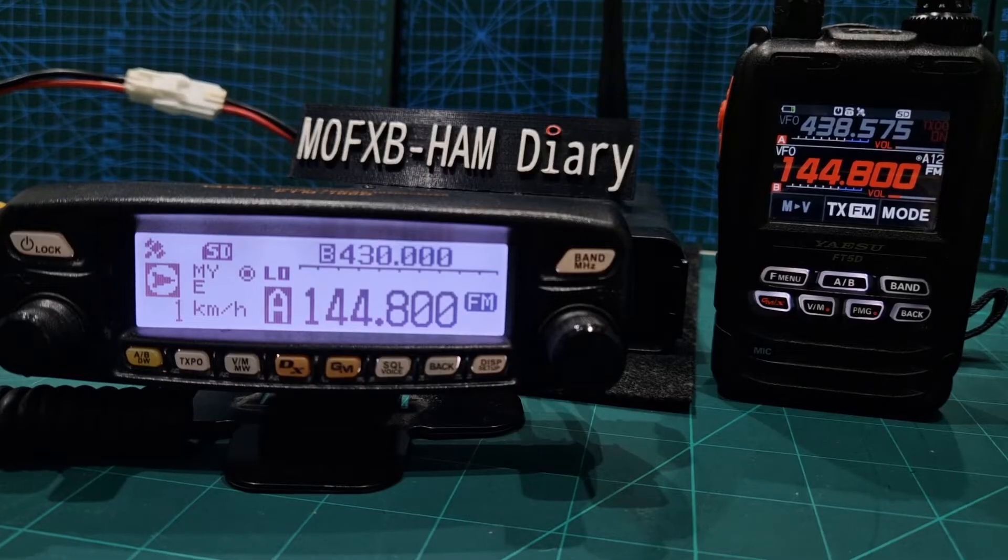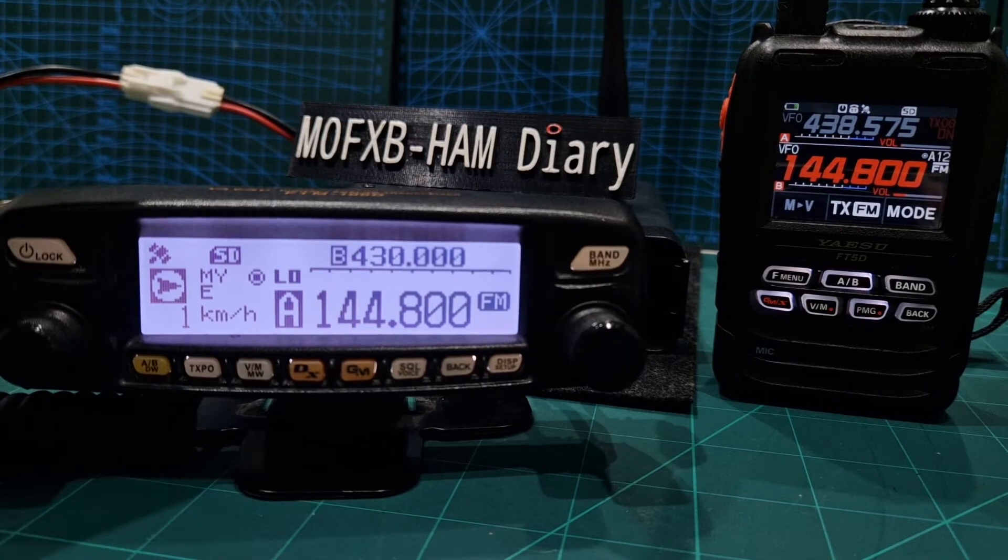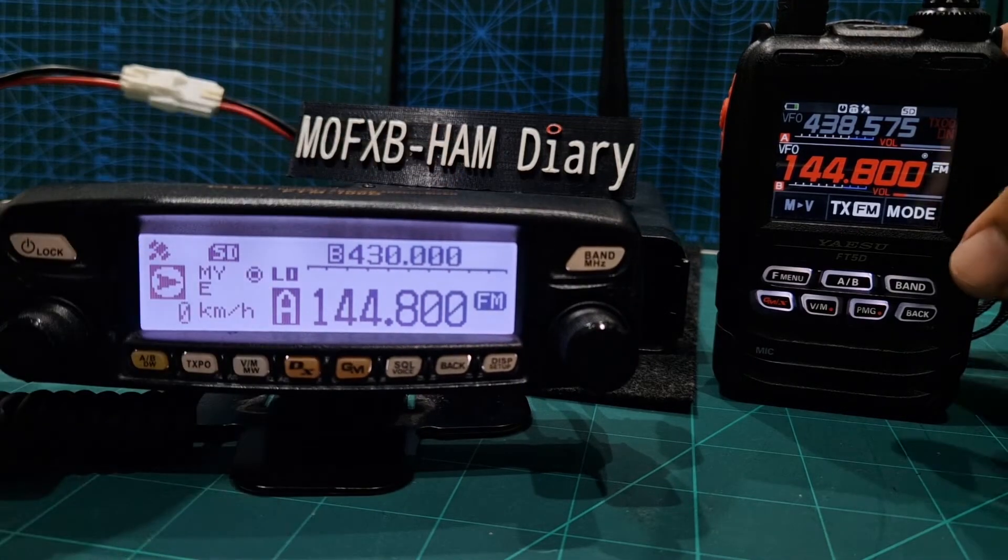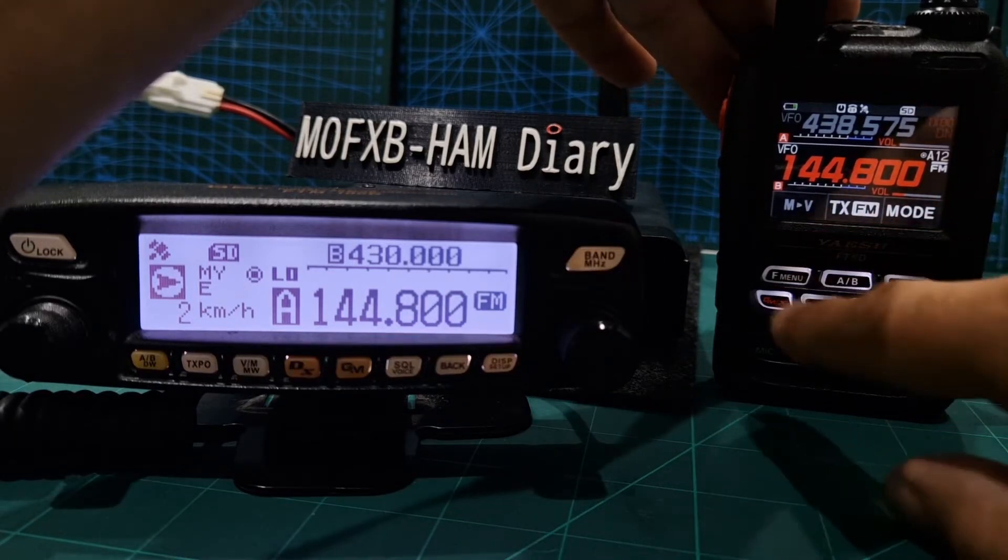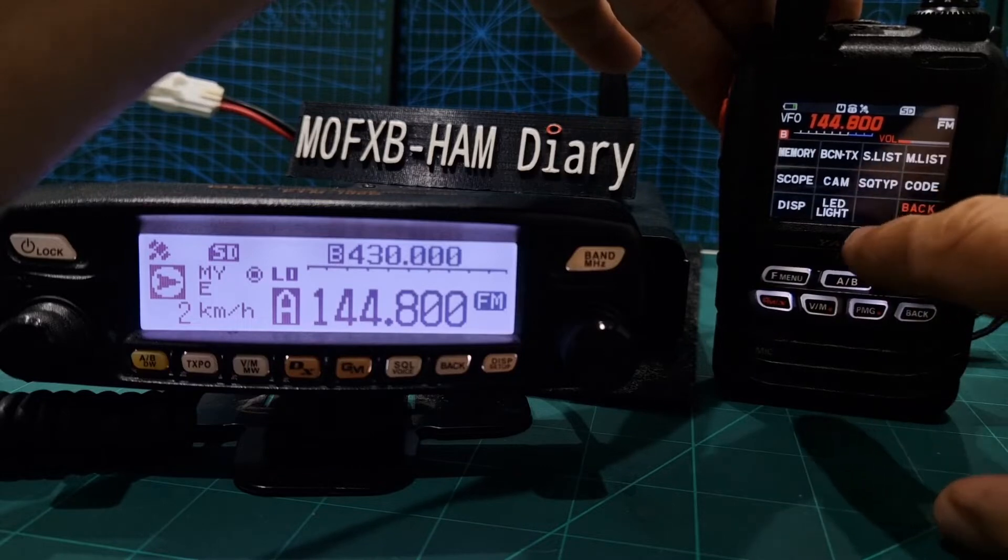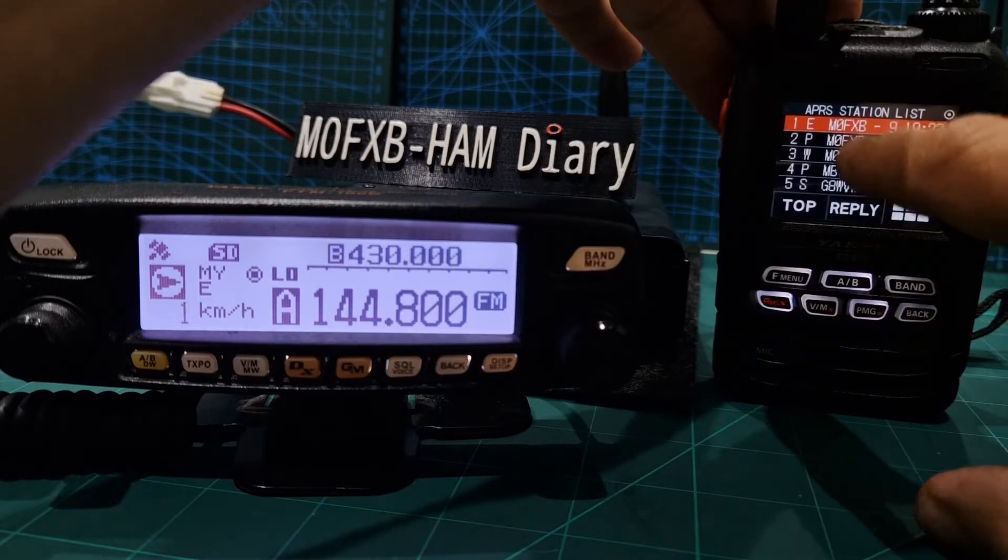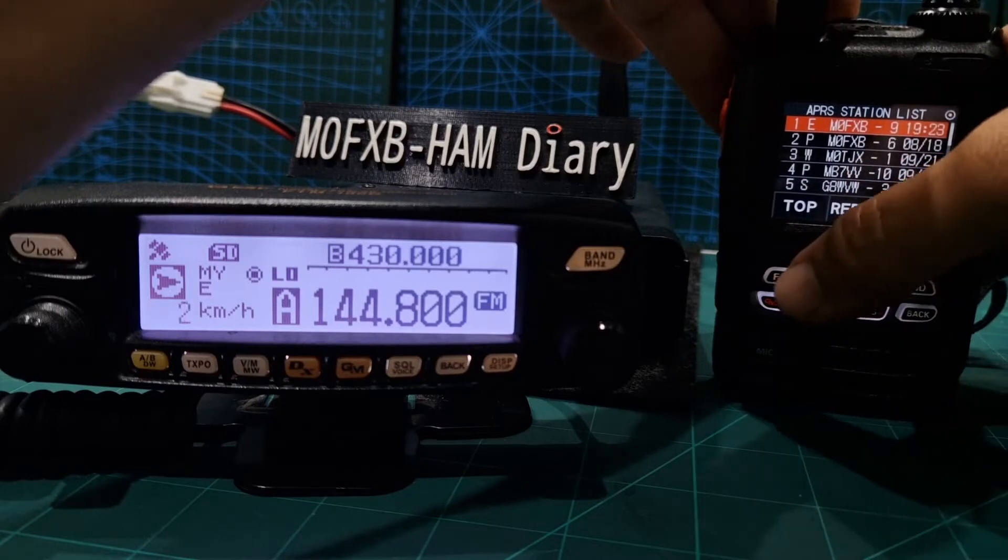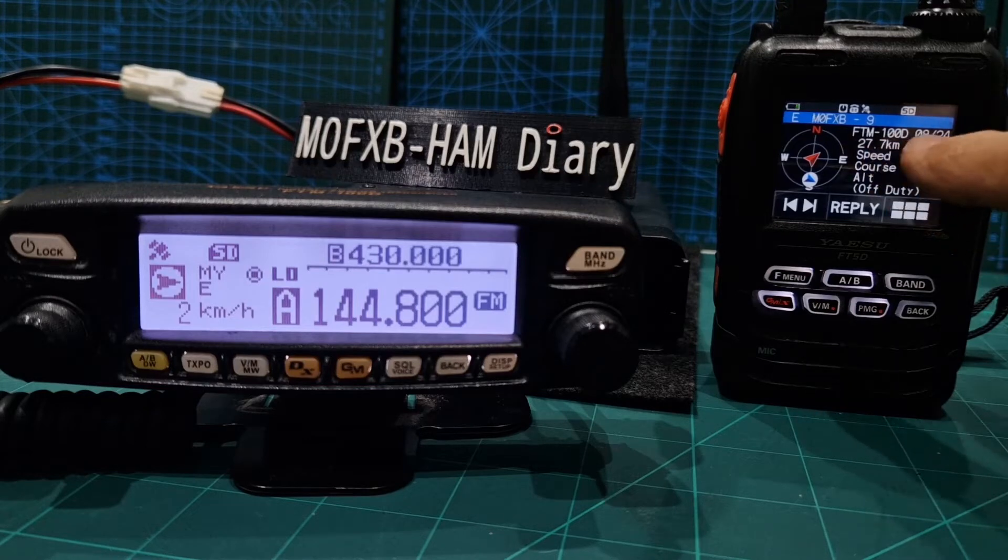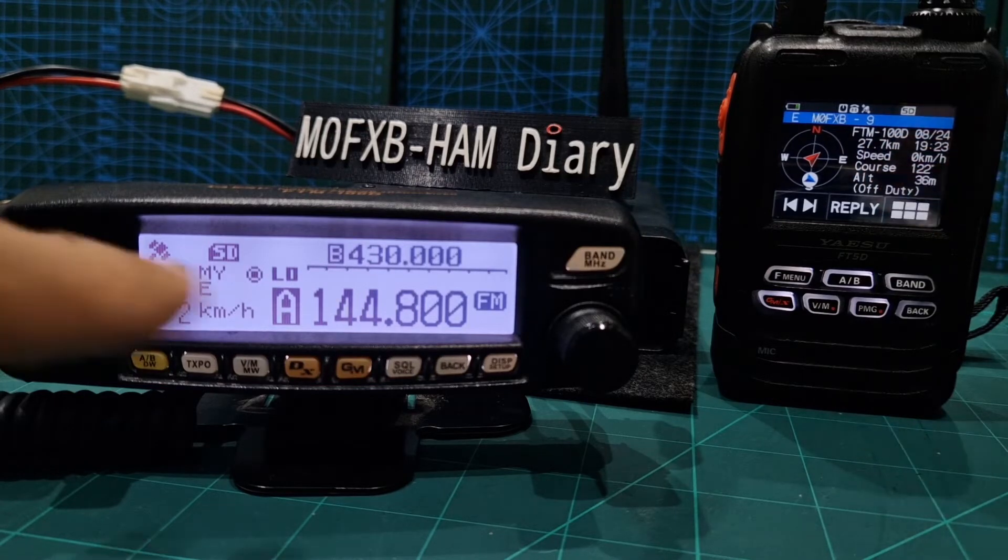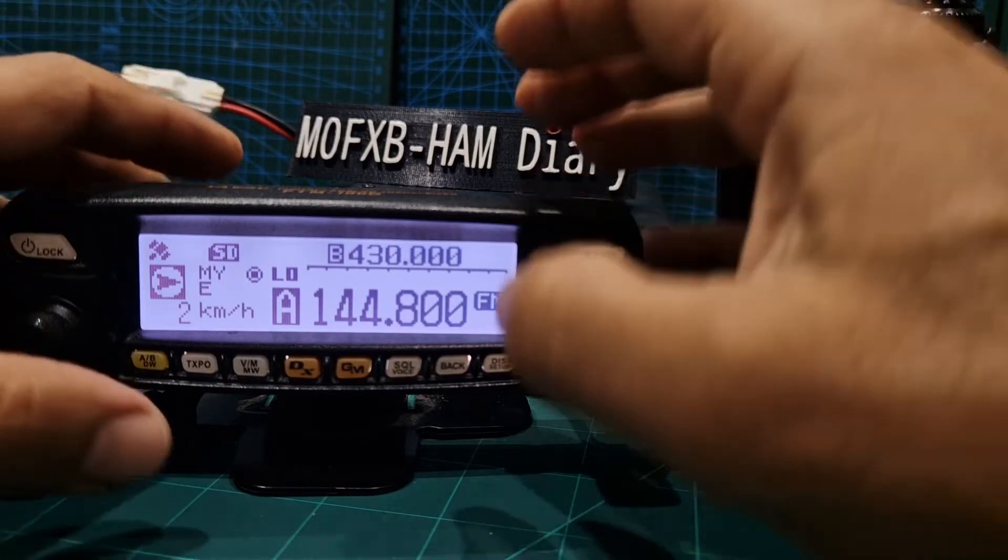M0FXV just going to show you my settings I put into the FTM 100 and then we've just received a packet on the FT5. So you just go F and go to list, and then M0FXV-9 is the one we got. That's what it looks like and it came from my FTM 100 and it's 27 miles away even though it's here.